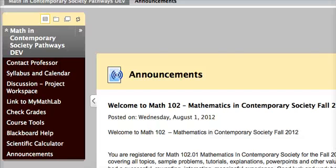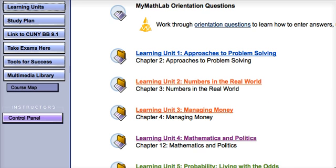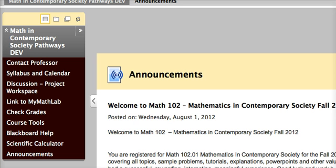Welcome to the site tour for Math 102, Mathematics in Contemporary Society. This video tour will help you navigate two important sites. The first site is Blackboard 9.1, which is seen here. The second site is Course Compass, known as MyMathLab, which is seen here. So let's start with Blackboard 9.1.